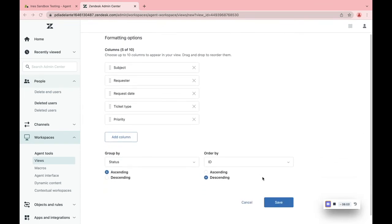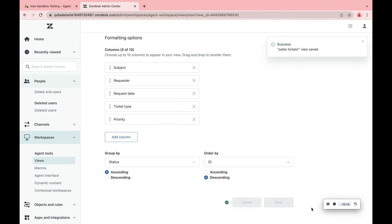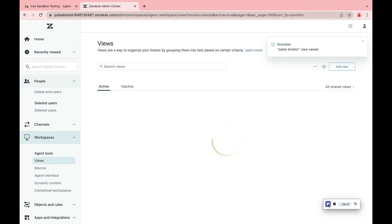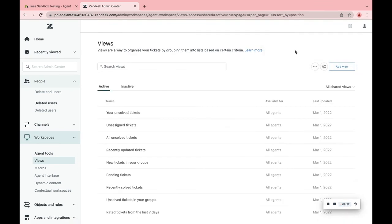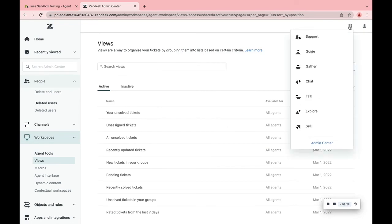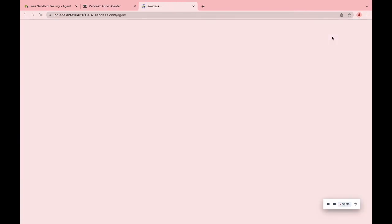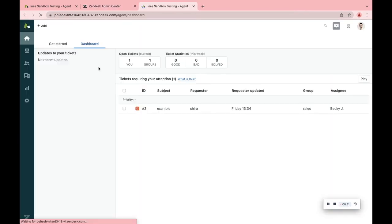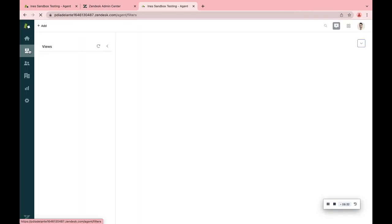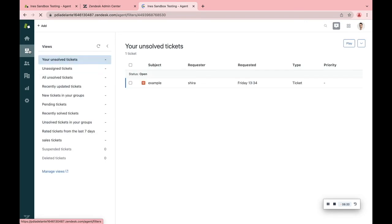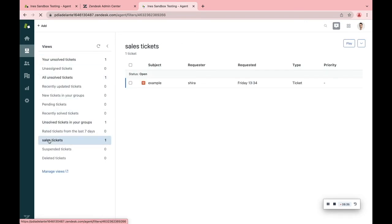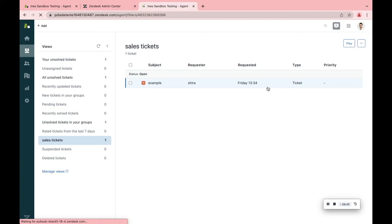When you're done, press Save. Now you can go and check out your new view in the View page. You can see all the different columns and the tickets that are available to this view.